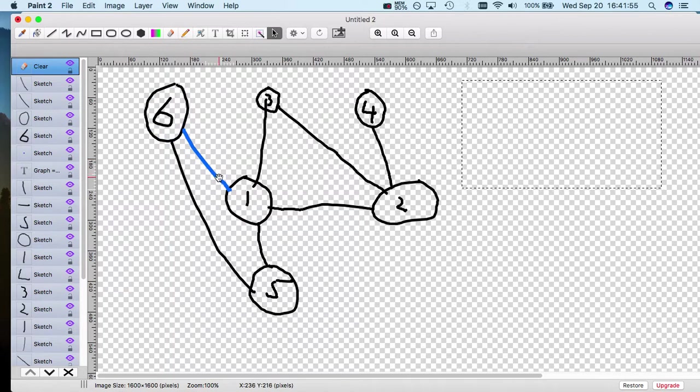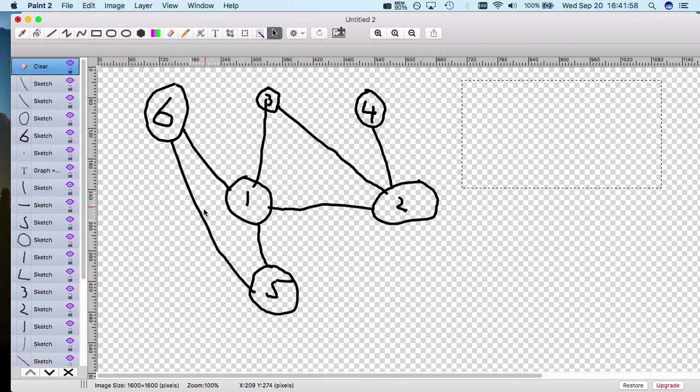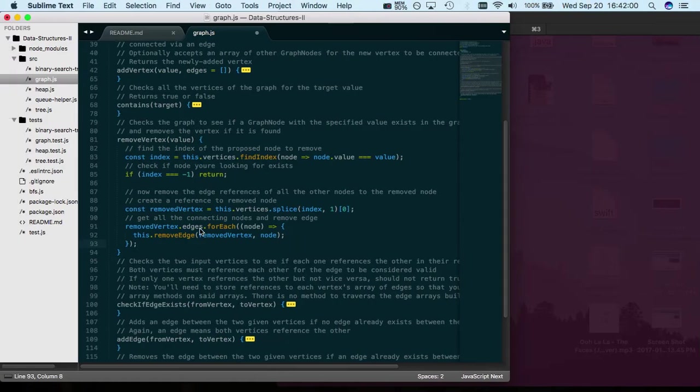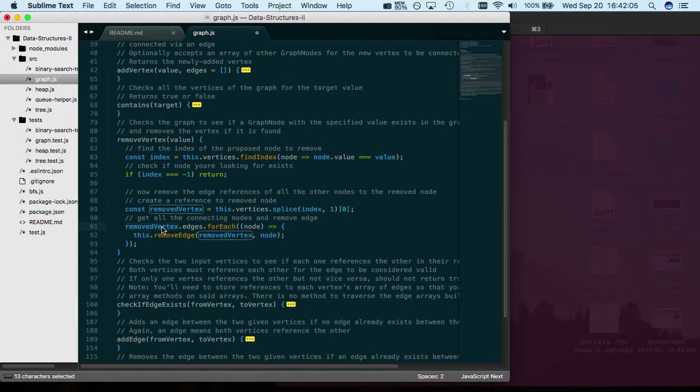But six no longer exists, so we have to delete these two edges or relationships. To do that, we take the removed vertex that we had and for each node in its edges...